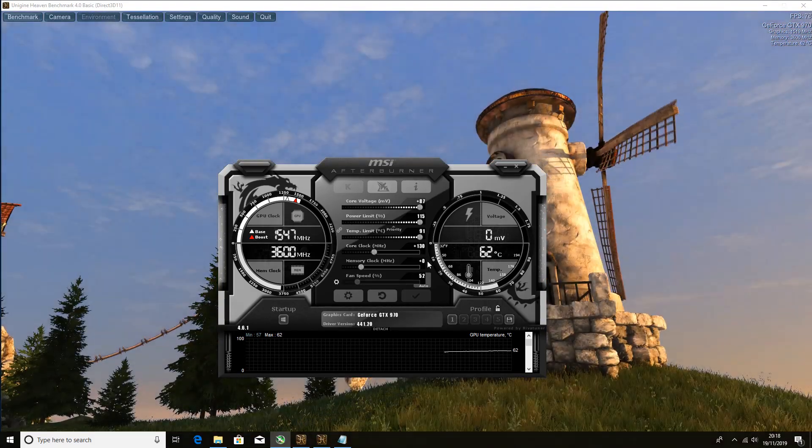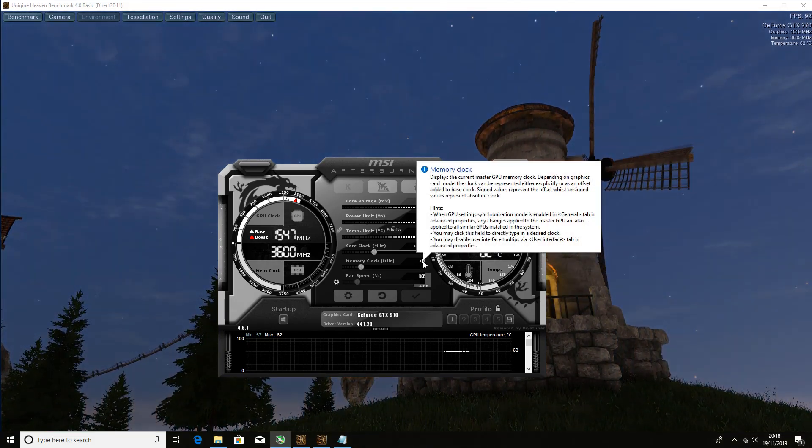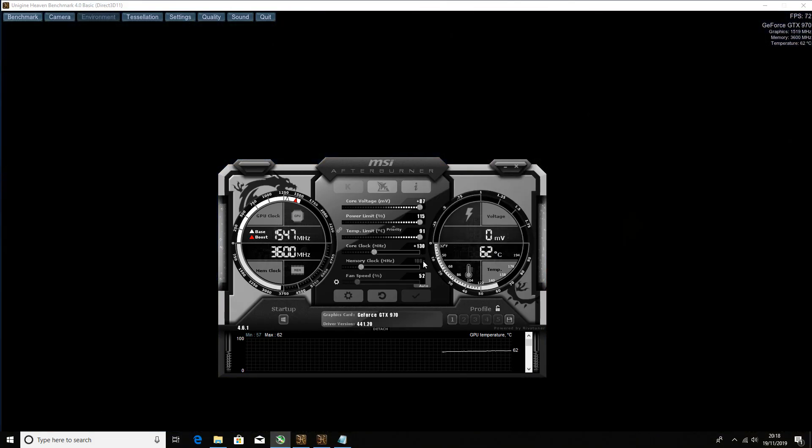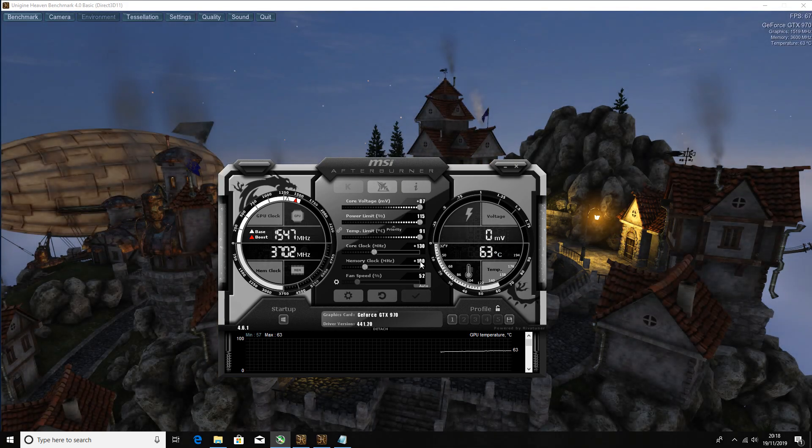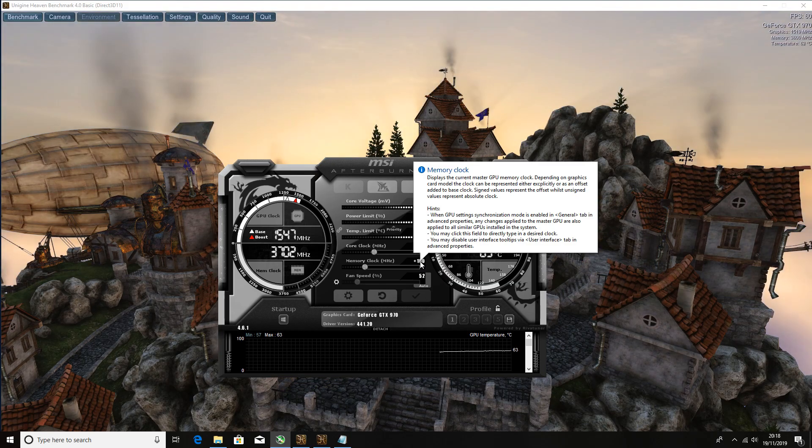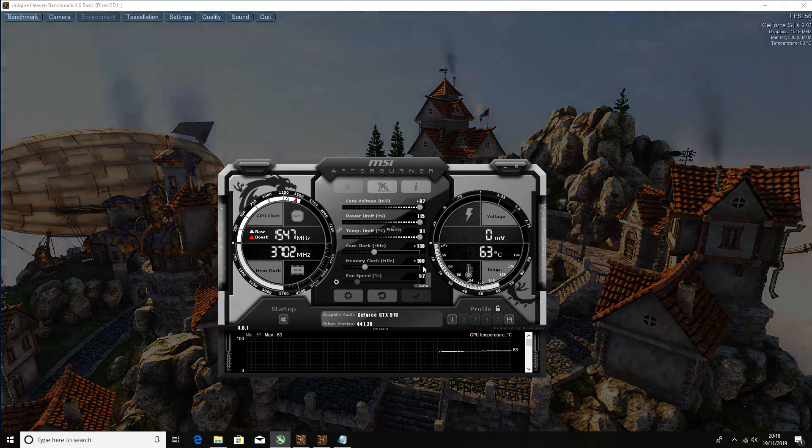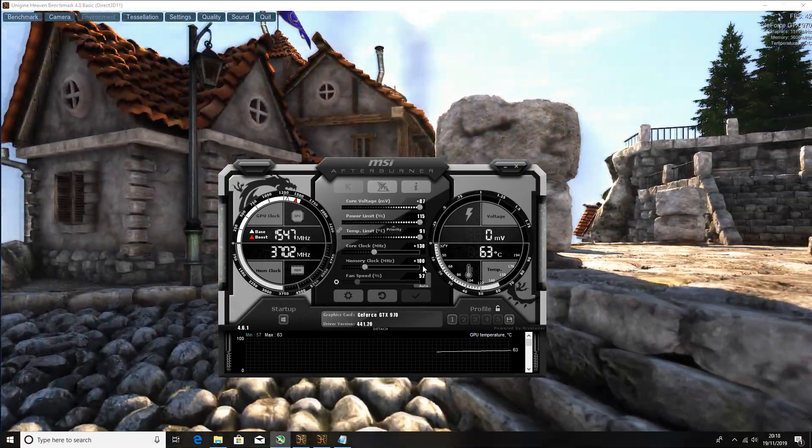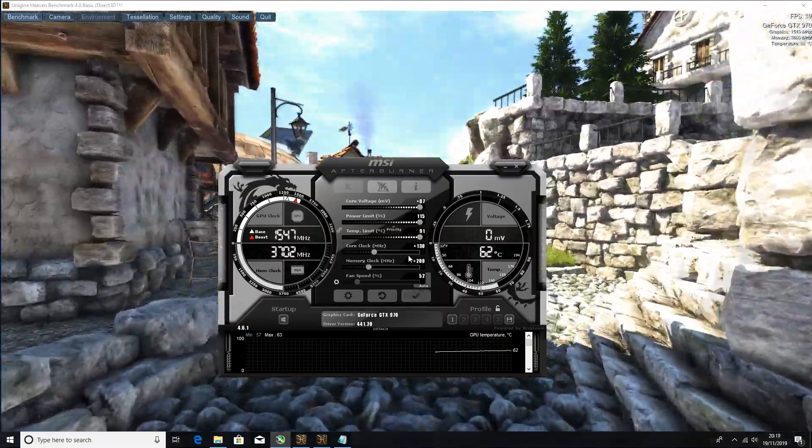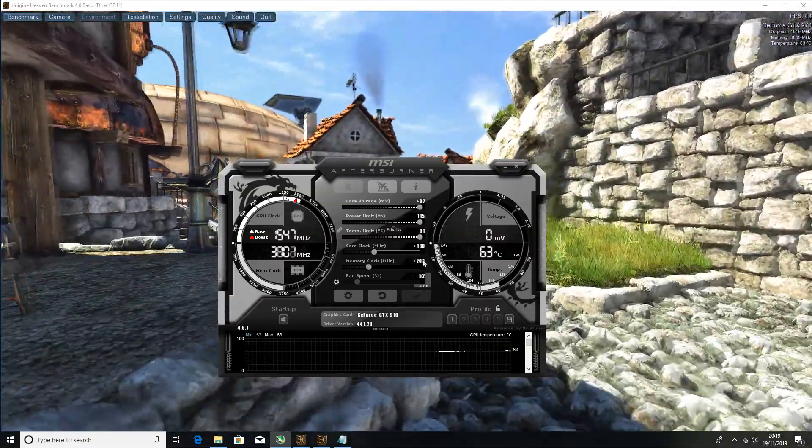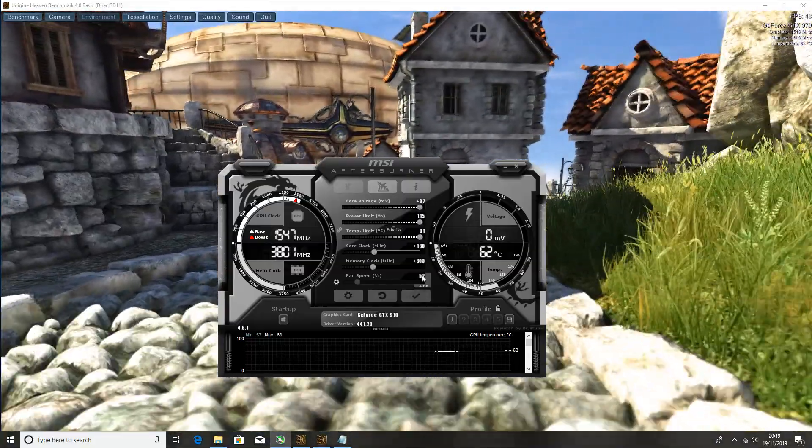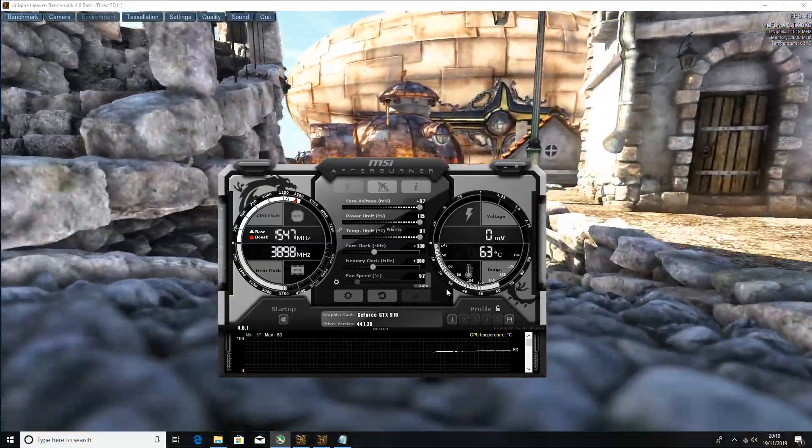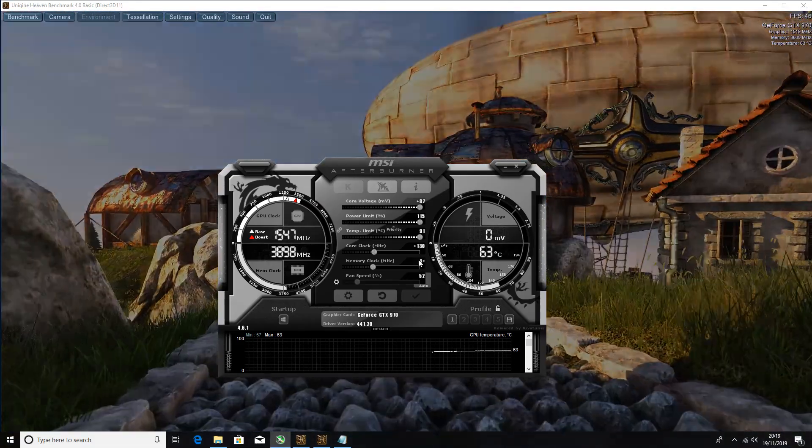For the memory, I advise going up in hundreds. A lot of people won't advise that, but you can do hundreds or you can do fifties, you can go up in any number that you want to guys. If you experience a crash just knock it down. 200, five minutes, no crashes. 300, and then five minutes, no crashes. The maximum I could get on this card was 400.